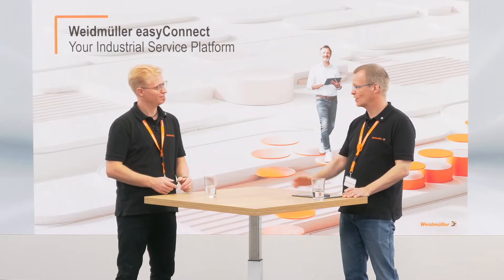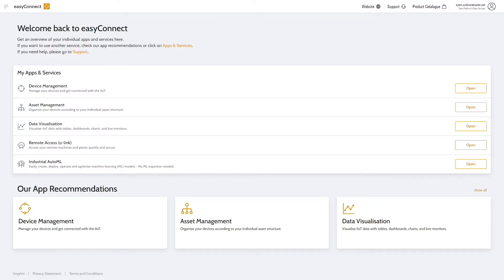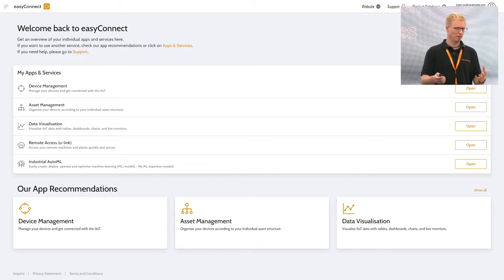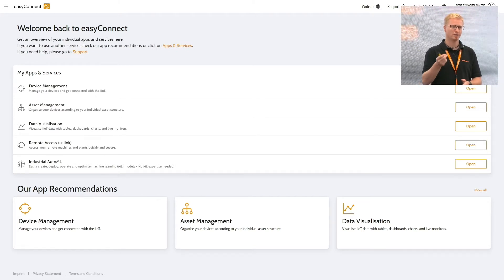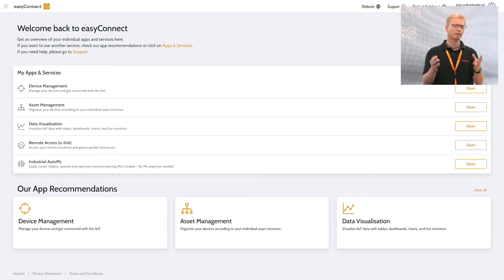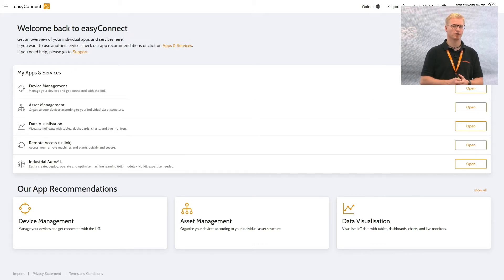Yes, for sure. I cannot show you all the details of the platform, but I want to give you a short insight into how it looks. What we see here is the starting home page of the platform — the basic promise: one single touch point to gain access to a variety of different services. We are starting with the IoT case, so device management is the first service, allowing you to connect devices to the cloud and manage those devices.